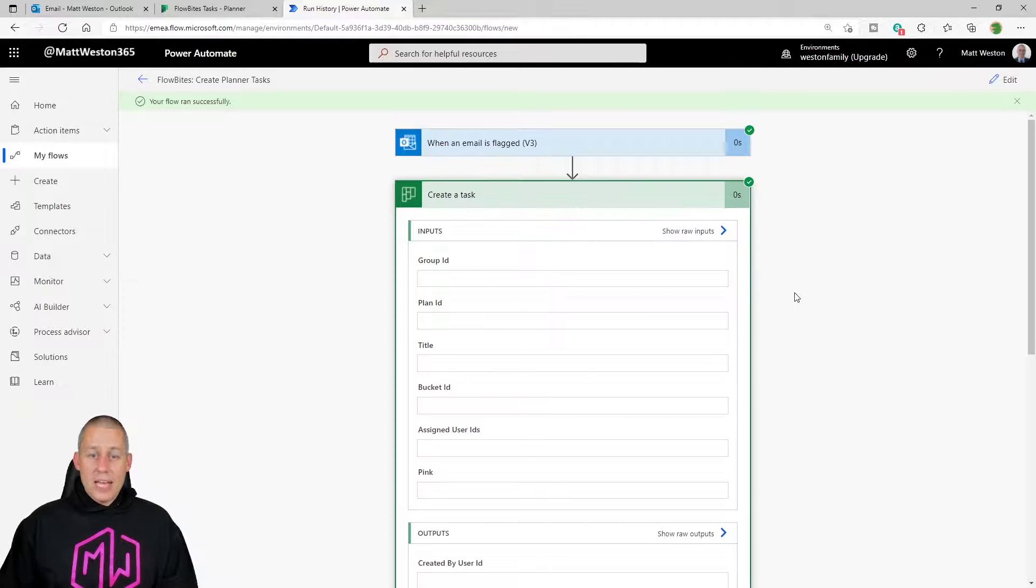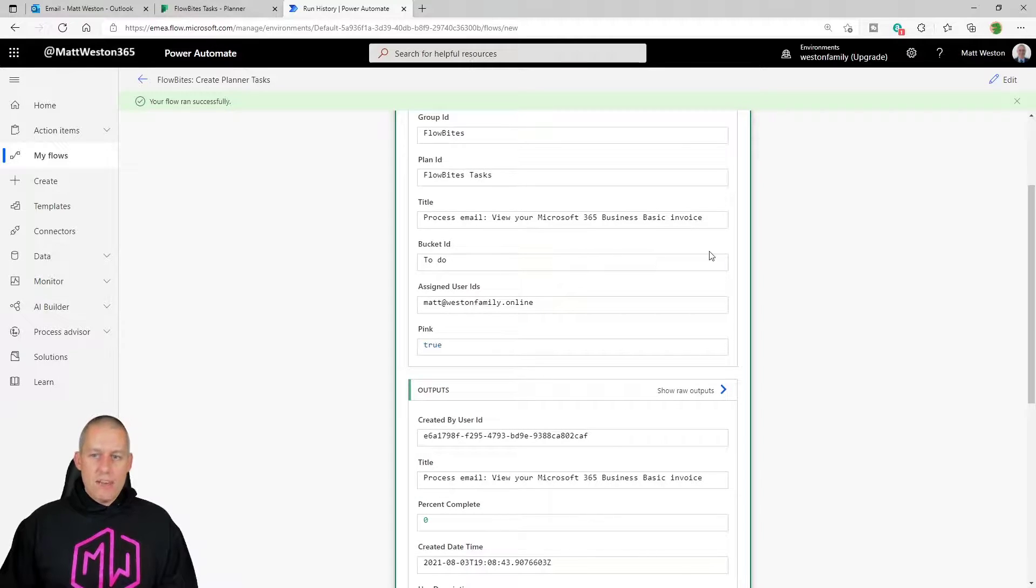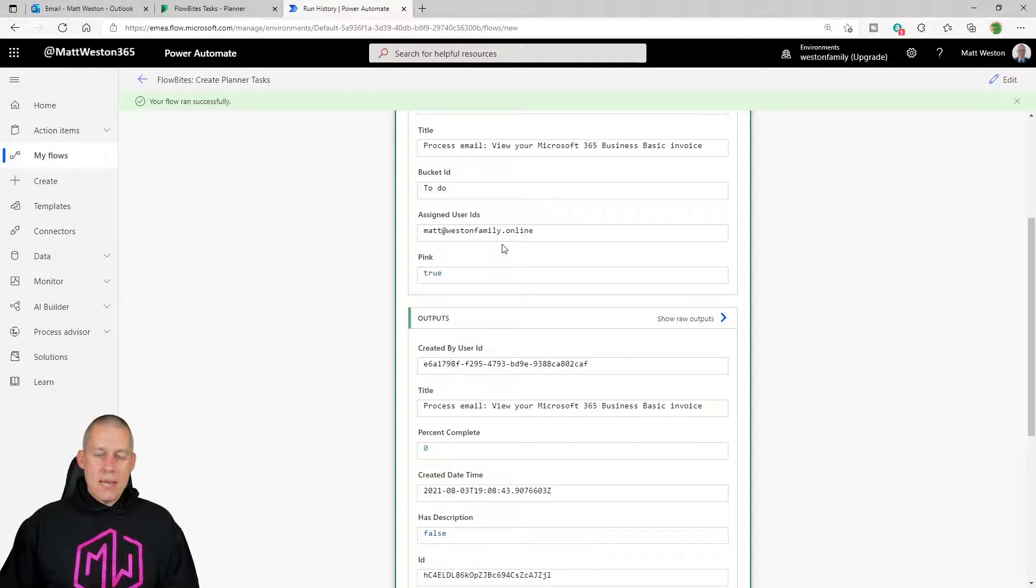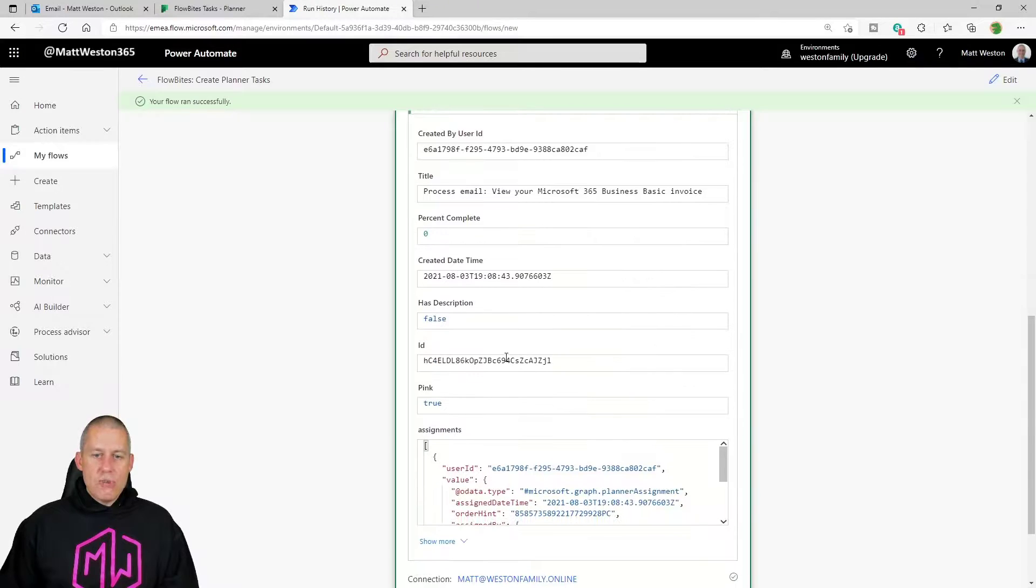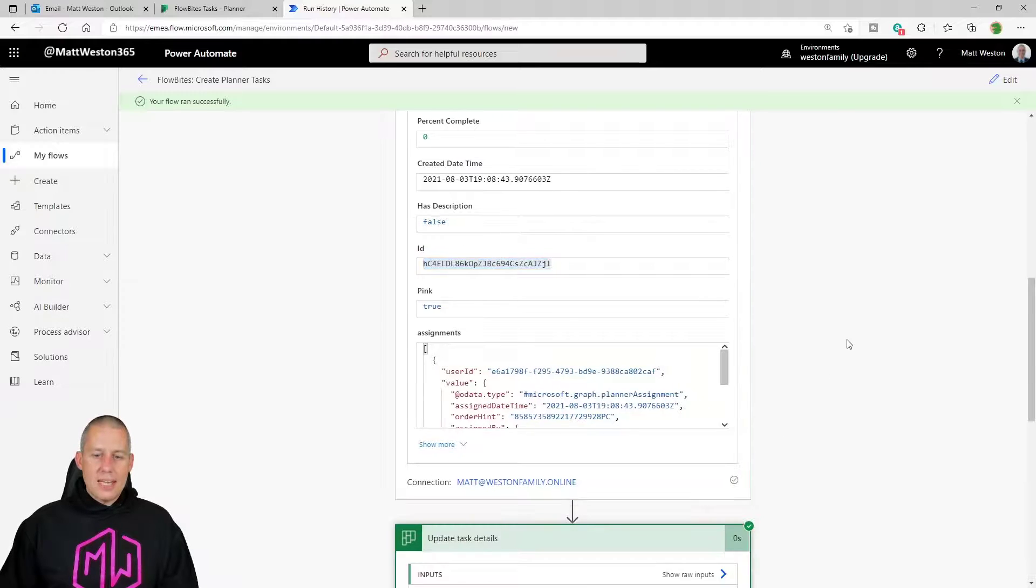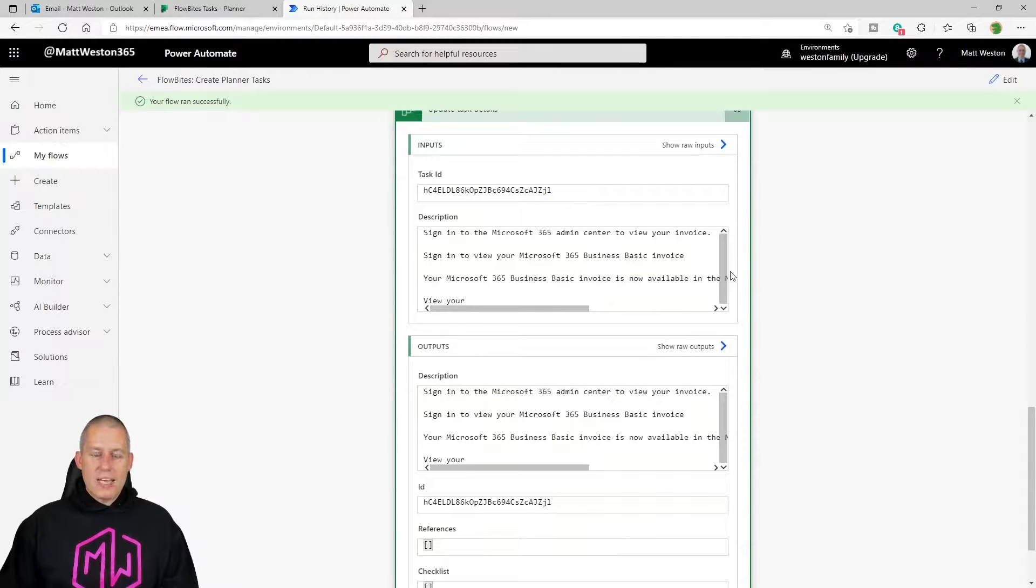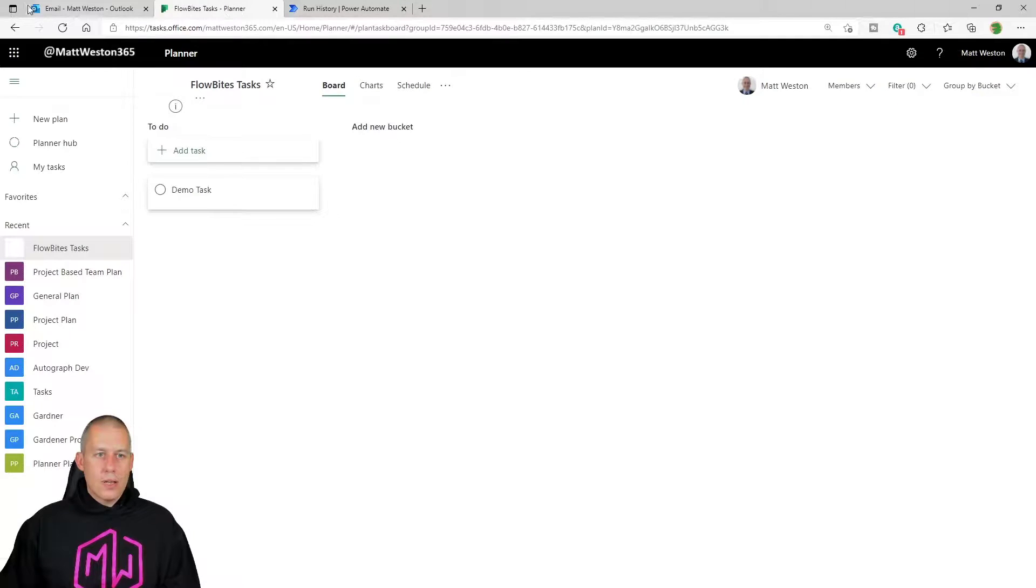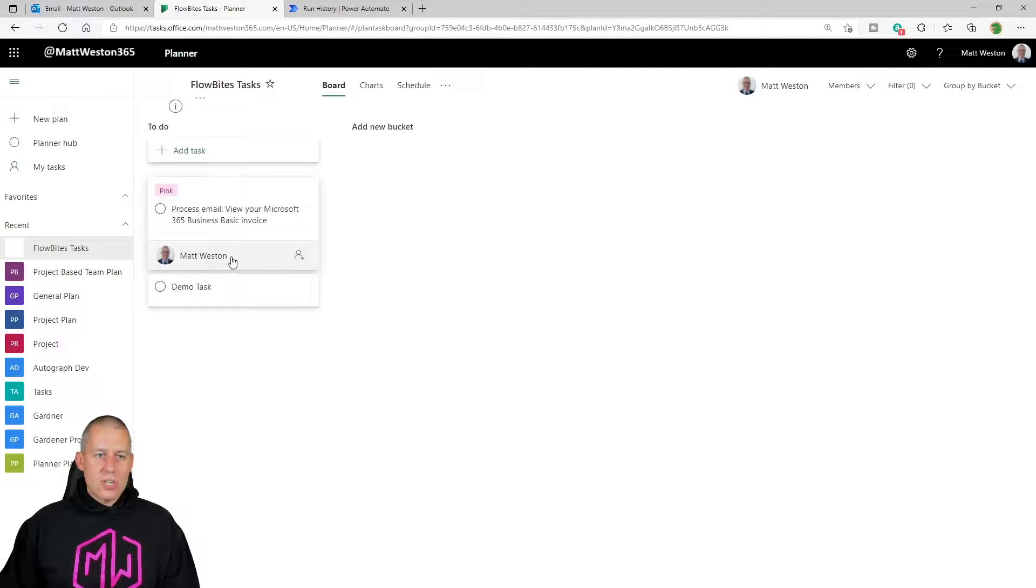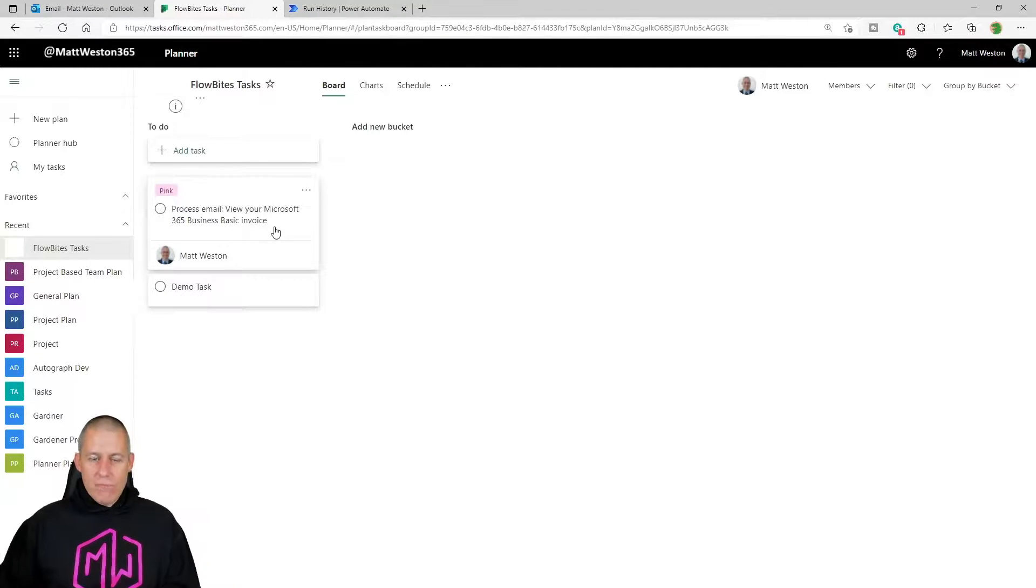So my flow fires because I flagged the email. It goes ahead and creates the task. So I can see it's in Flowbytes. It's in the tasks. It's given me my title in the 'To Do' bucket. And it's assigned it to a pink task assigned to me. What it does give me is a unique ID. Now that unique ID I can then go and pass into my update task details. So it gets passed in. I've taken the summary that's being given to me by my email. And so now when I actually come back to my Planner, it's just going to give that a quick refresh. I've now got my pink task assigned to me with the subject 'process email view Microsoft invoice.'